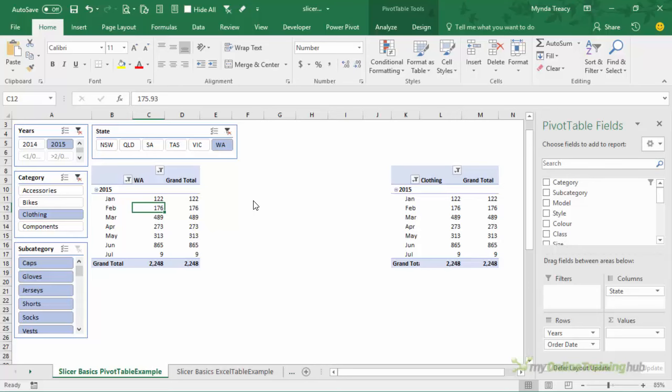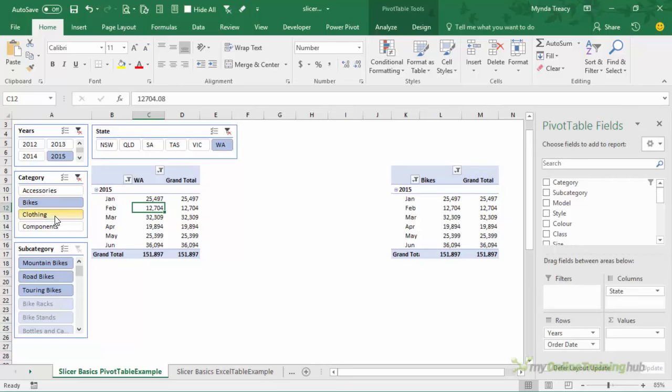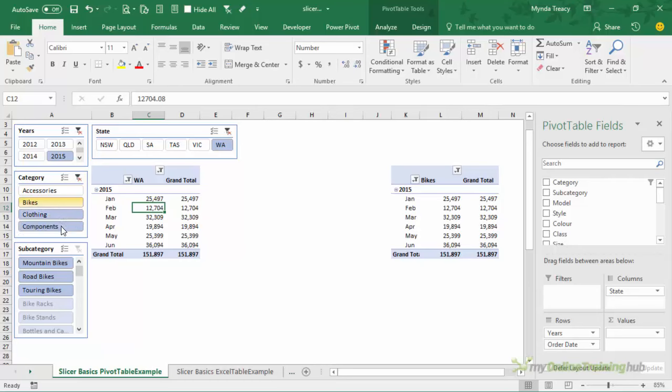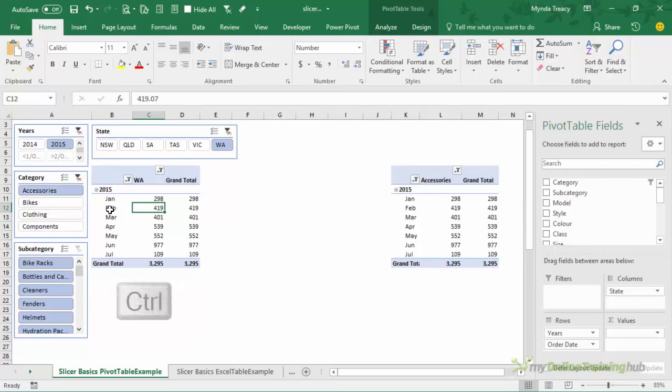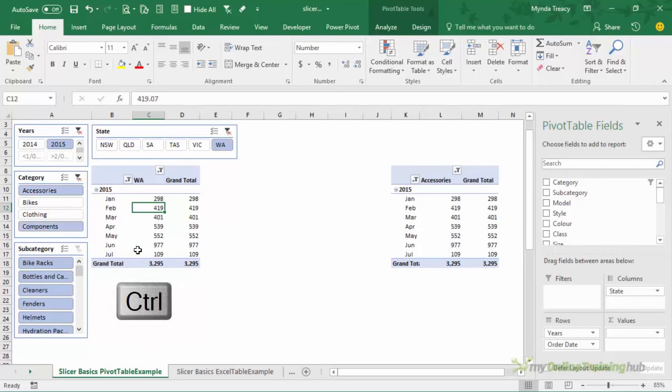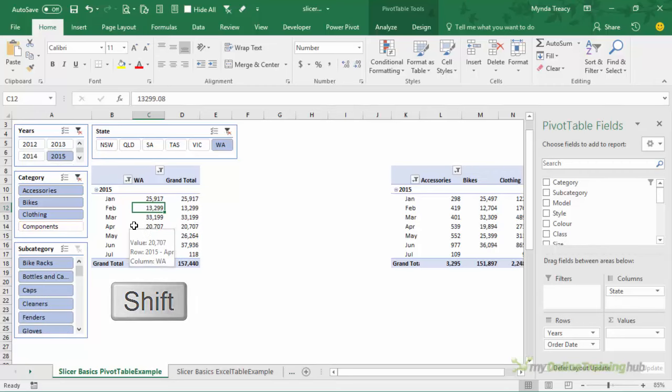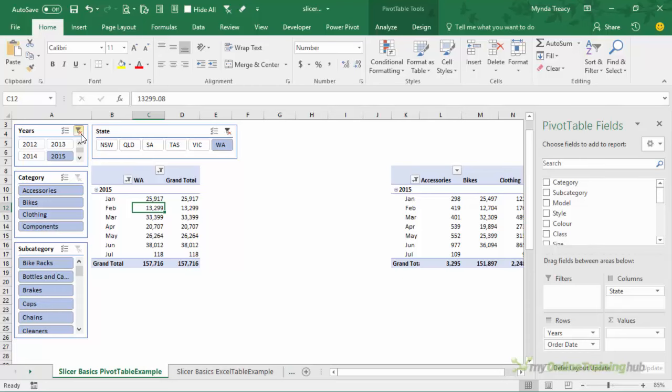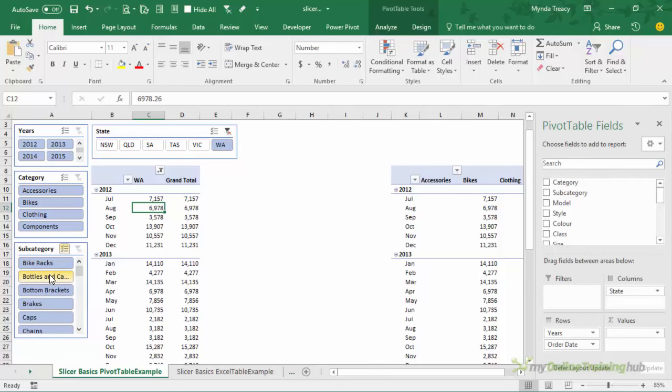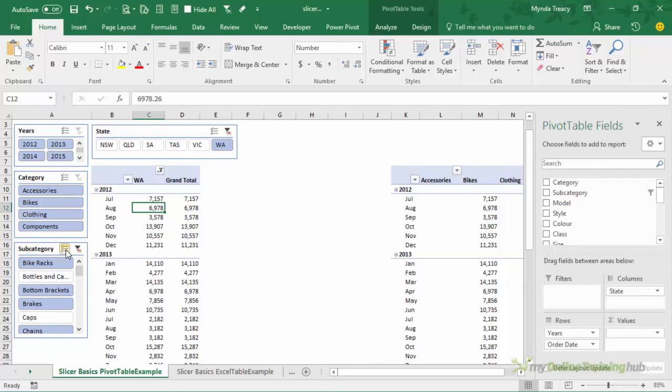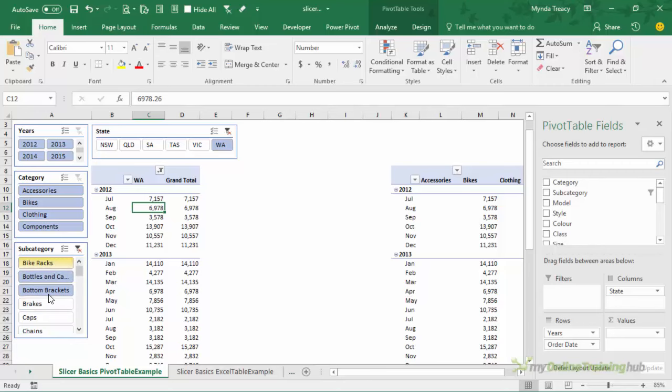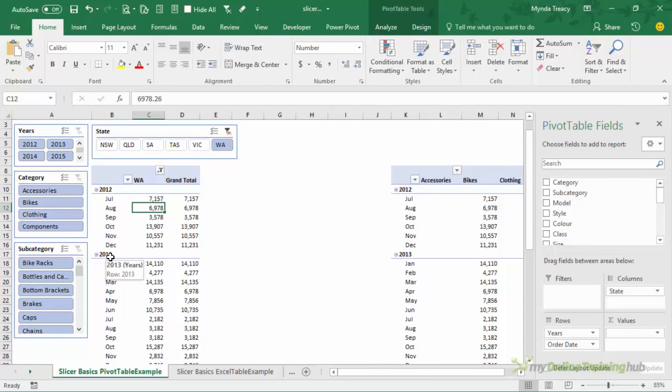Now the great thing about using slicers is they're quite intuitive so as you saw we can left click a button we can left click and drag to select multiple contiguous buttons or items we can left click and then hold down control to select non-contiguous items or we can left click hold down shift and then click the last to select a range of items and we have this clear filters button at the top. In Excel 2016 we have this multi-select option here and this changes the behavior of the single button click so that each click adds or deselects an item and this is really ideal for touchscreen use. In Excel when you're using it on your desktop it's more intuitive to leave multi-select off but that is an option for Excel 2016.